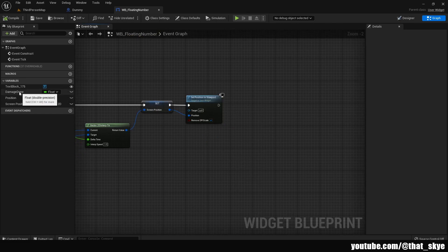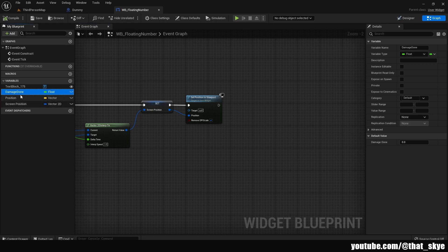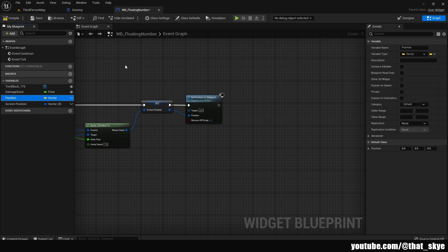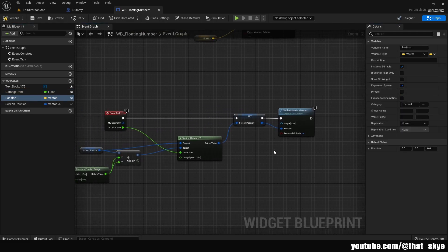One last thing: go into our variables, select DamageDone, and enable Instance Editable and Exposed on Spawn. Do the same with the Position variable. That way we'll be able to input the actual information into the widget when spawning it. Then compile and save and close this.